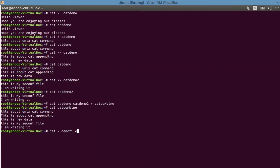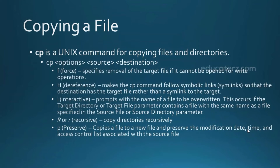One important point: while using cat, we used Control-D to close the input. This Control-D option is not only applicable for the cat command — we can use it with all commands for which we are providing input from the keyboard. When input is from the keyboard, pressing Control-D stops the input data stream and saves the particular command.